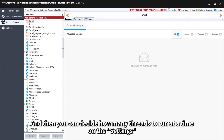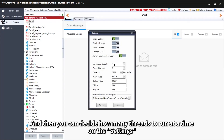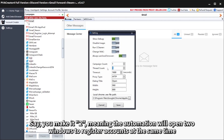You can decide how many threads to run at a time in the settings. For example, if you set it to two, the automation will open two windows to register accounts at the same time.